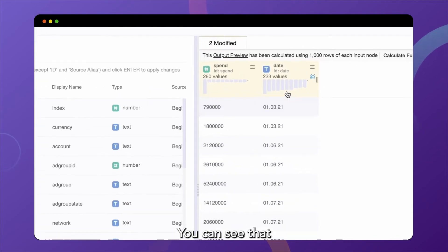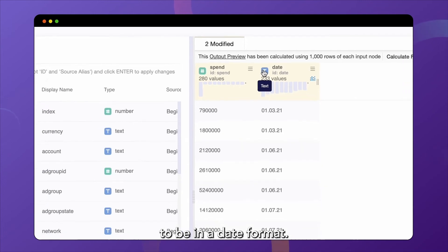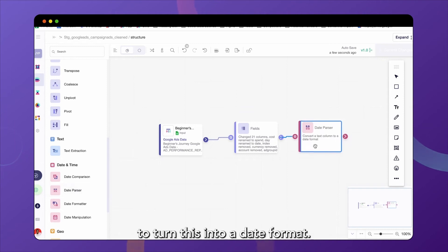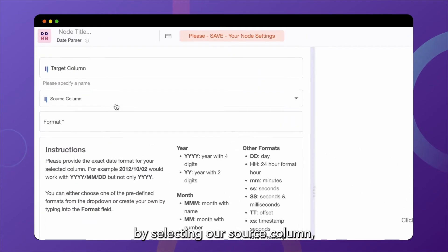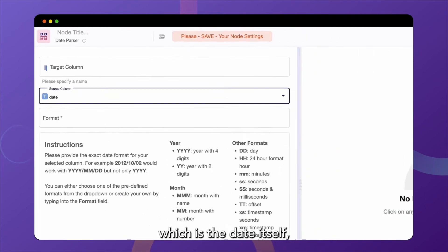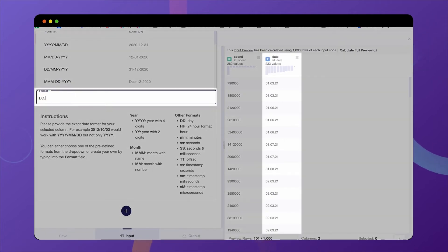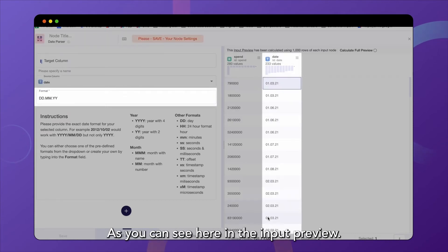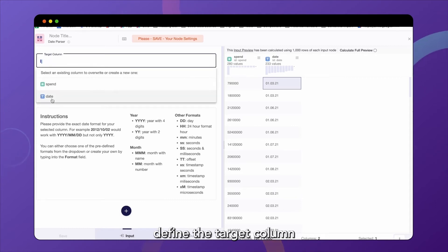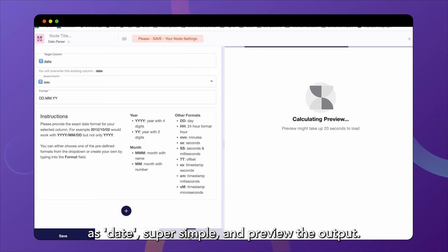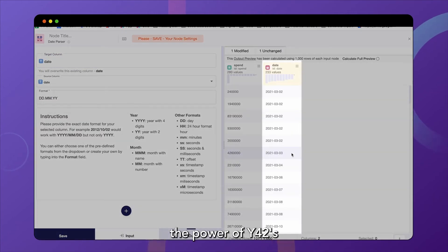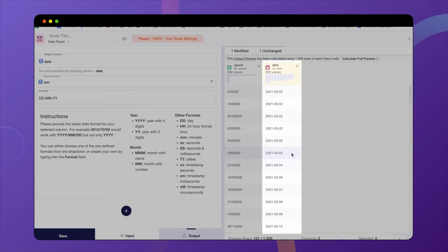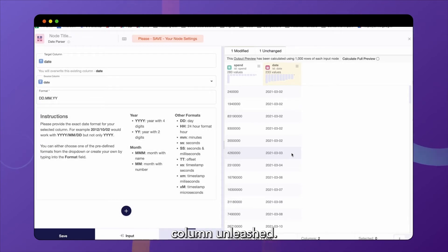You can see that the date column is still in a text format. However, we would like this to be in a date format. So in order to do that, we will use our date parser to turn this into a date format. And we will start by selecting our source column, which is the date itself. And we can see that this format is day-day, month-month and year-year, as you can see here in the input preview. So we'll just go ahead and define the target column as date. Super simple. And preview the output. And as you can see, the power of Y42's UI modeling layer has enabled us to change this from a text to a date column. And now we have the full power of a date column unleashed.